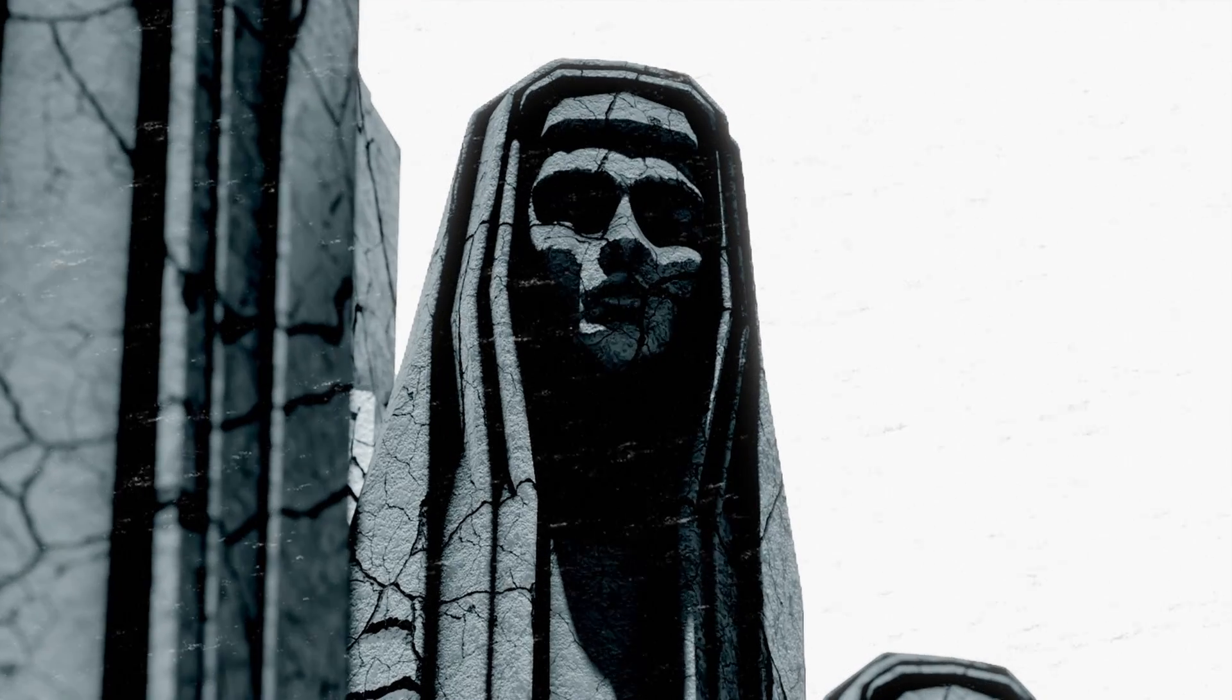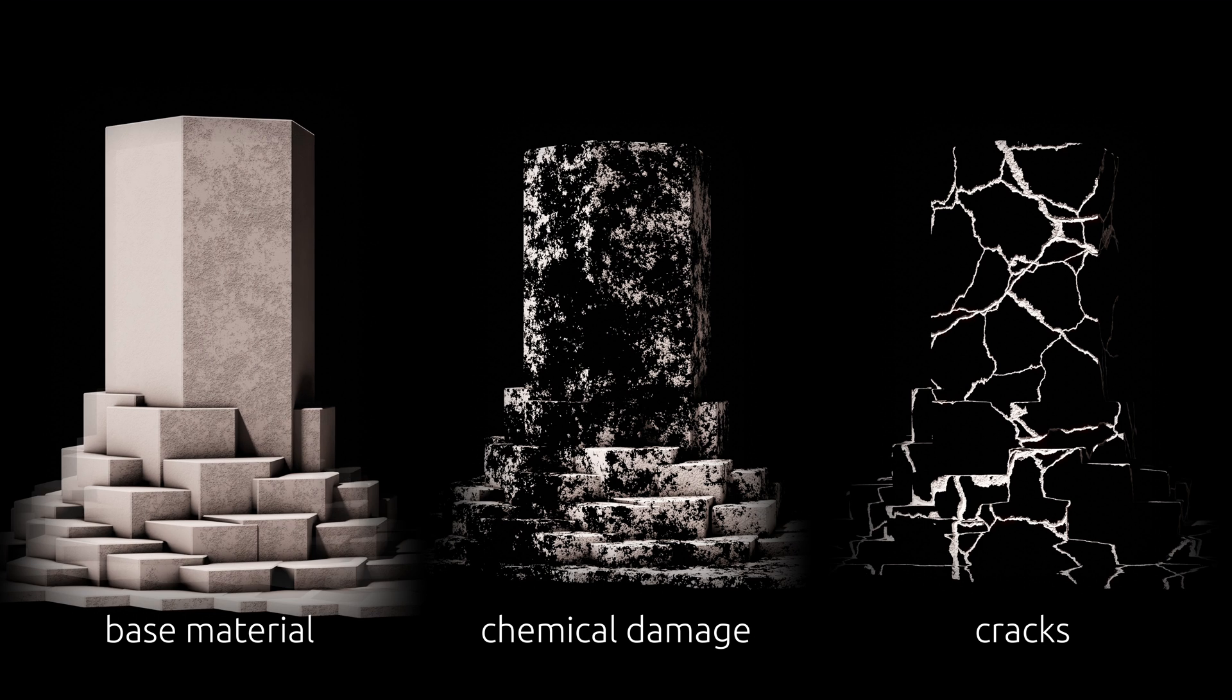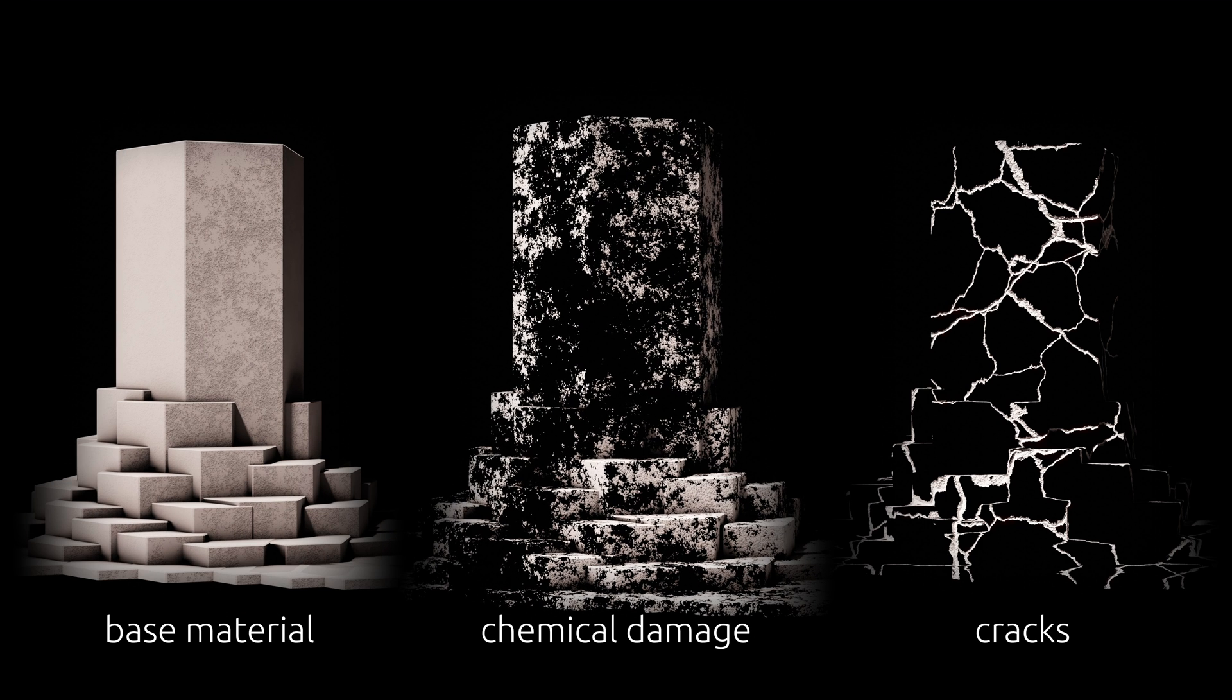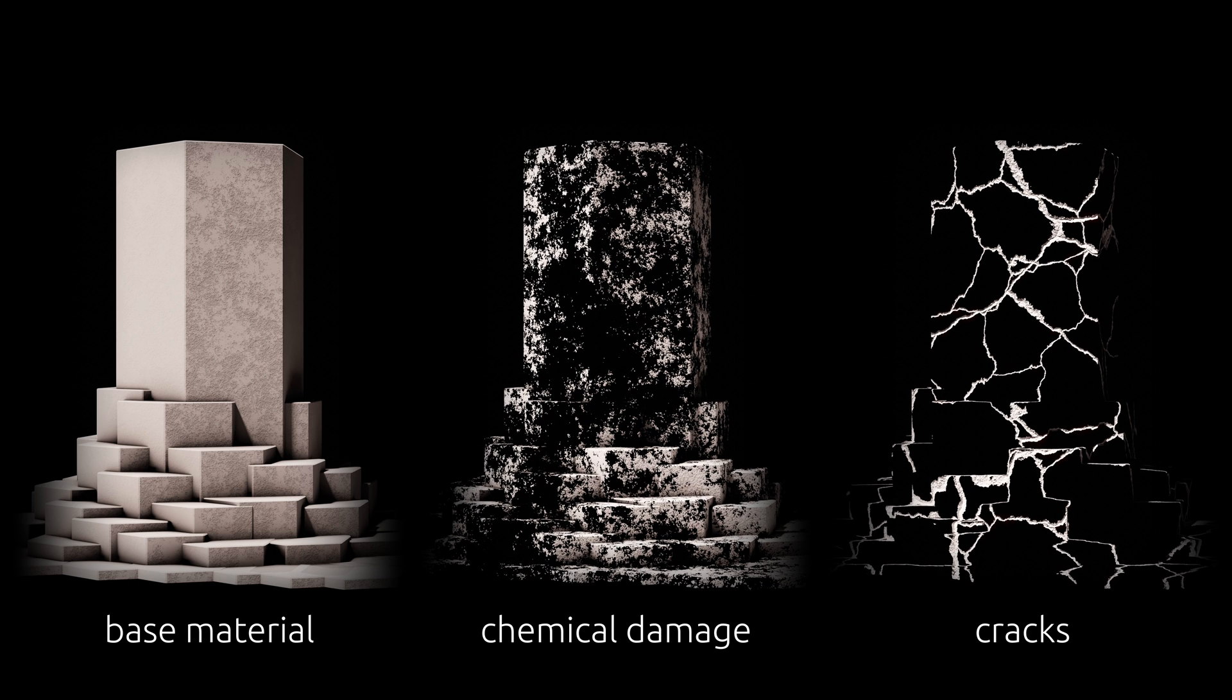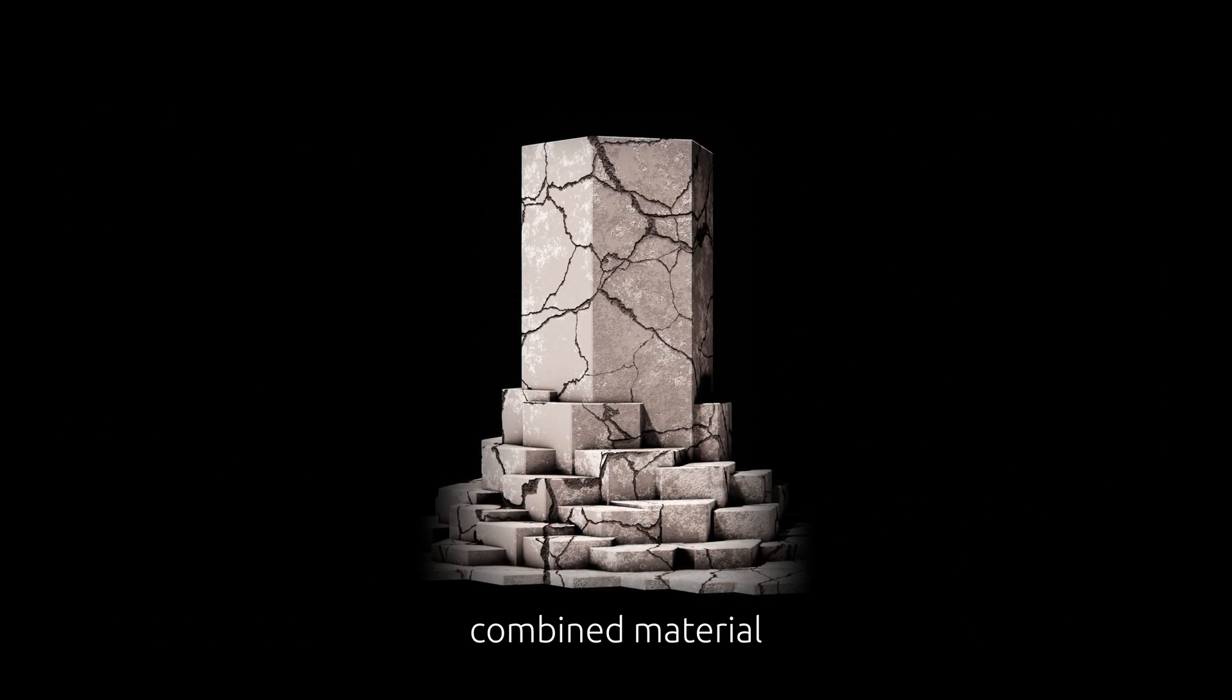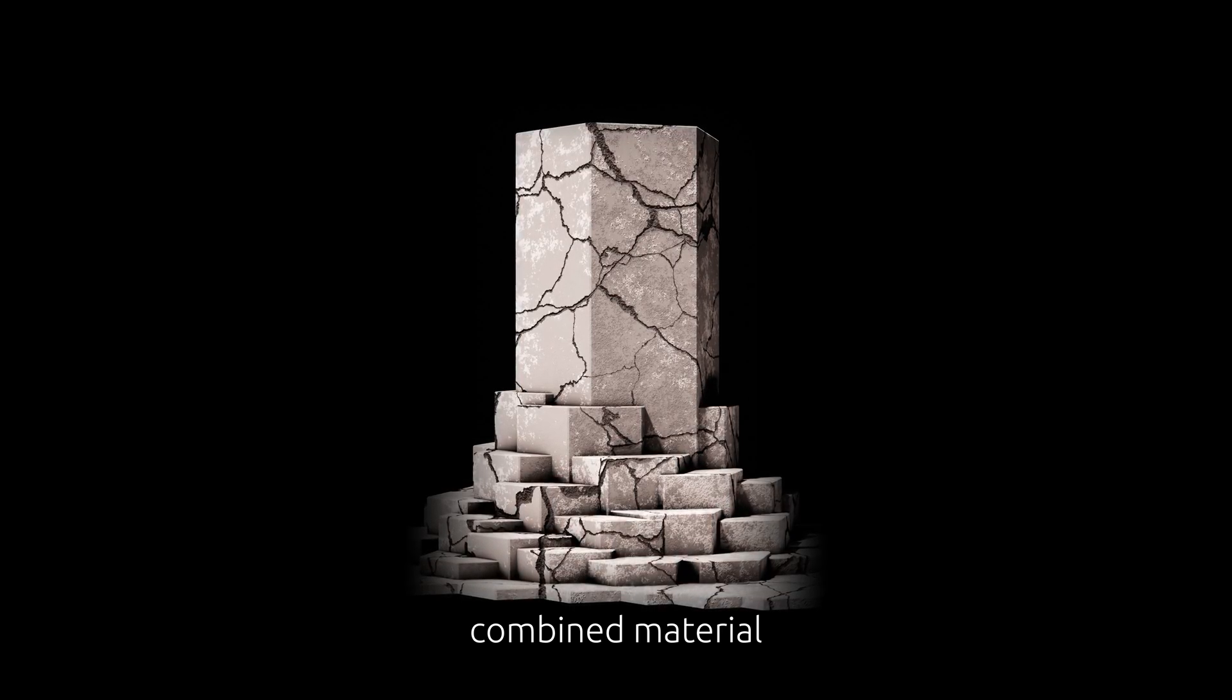So in this video, let's find out if we can generate three separate textures for concrete. One for the base material, another for chemical damage, and a third for cracks. If we achieve these separately, then I'm pretty sure we can come up with a way to layer them on top of each other to get the ultimate, one size fits all concrete material.